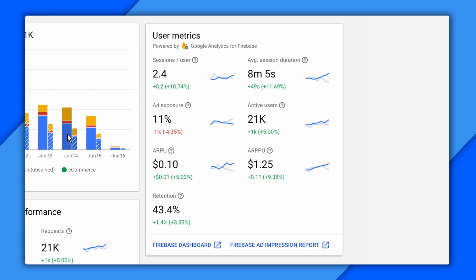First is ad exposure. This is a measure of how much of the user's session was spent being exposed to ads. Ideally, you want to make the revenue you need while keeping that number low, so it's good to keep an eye on it. The other stats I want to point out are the average revenue numbers.